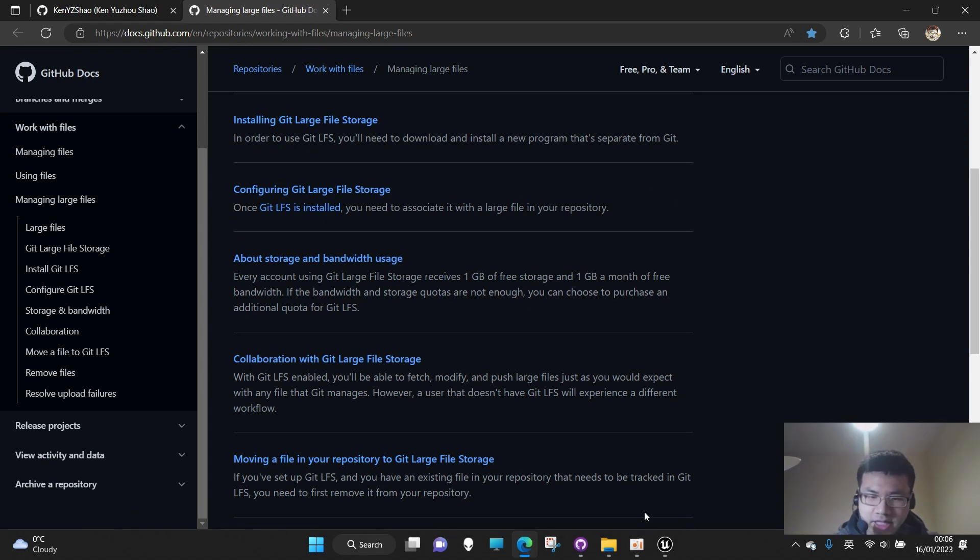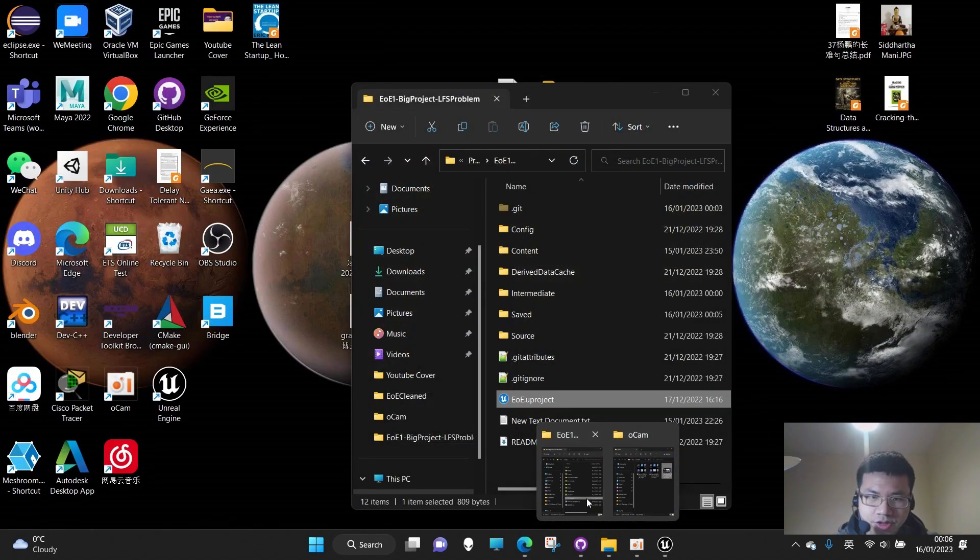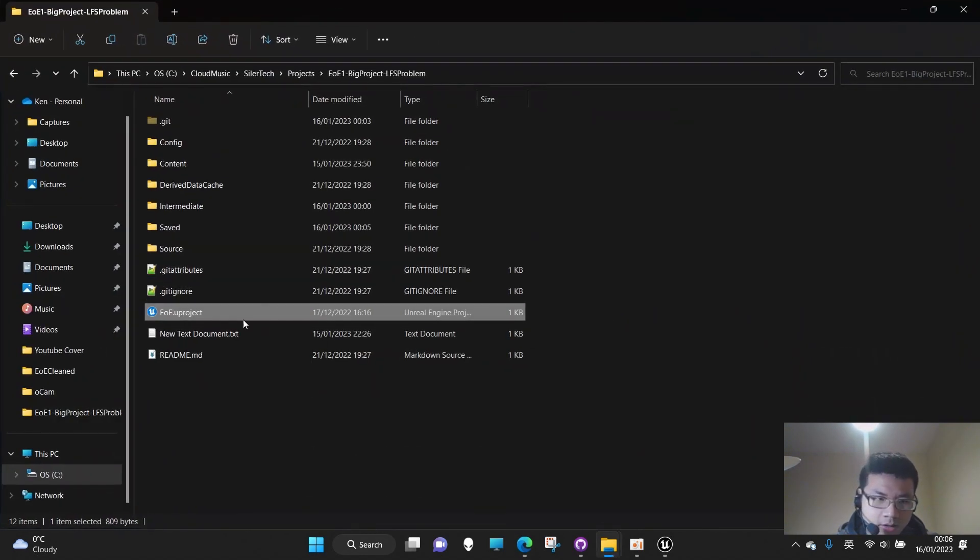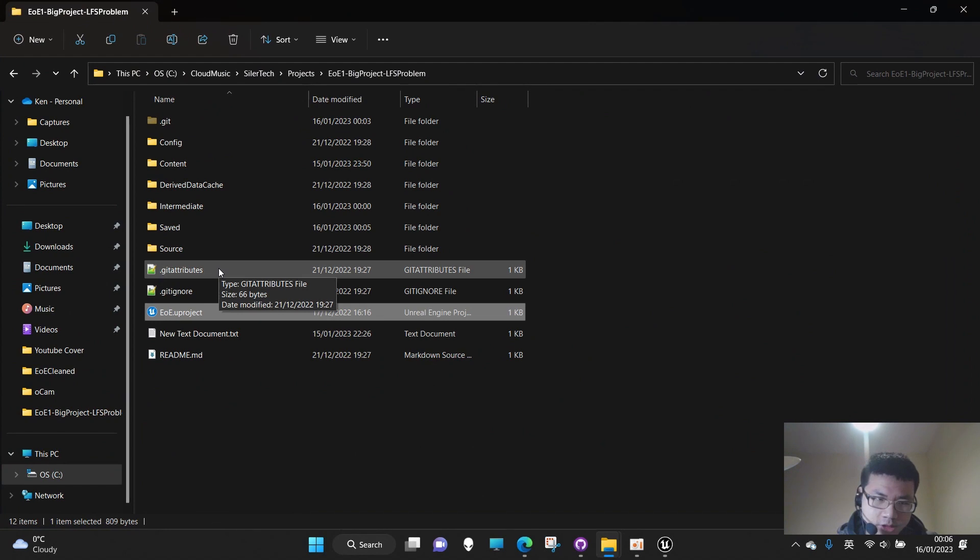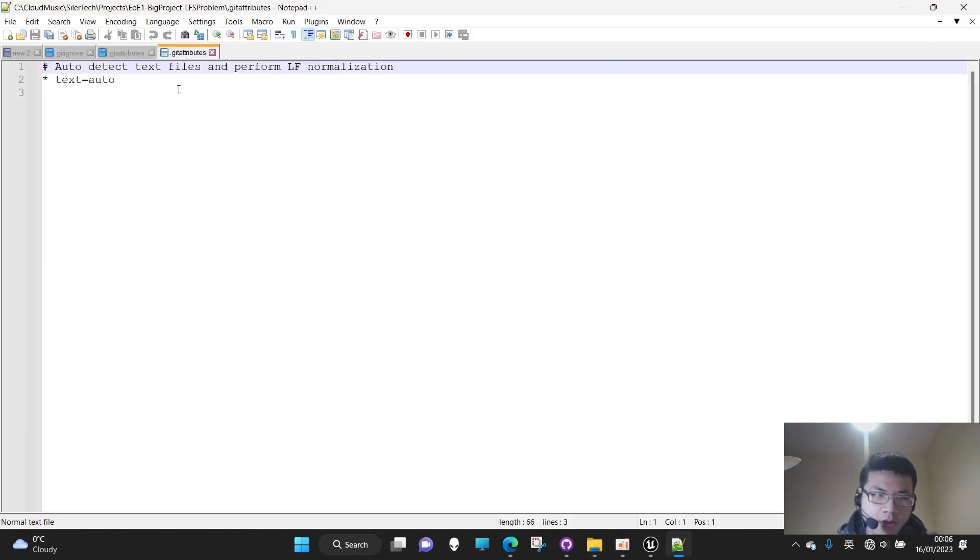Later I figured it out, and the solution is actually quite simple. Here, because there is a Git attributes file, we need to add something to handle the large files.